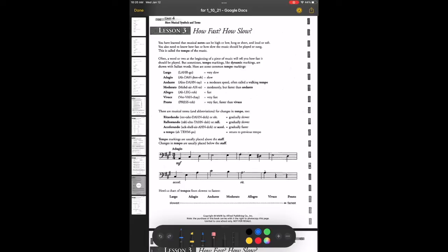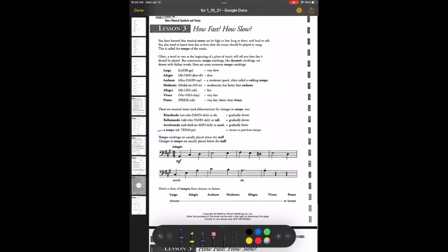Just like with dynamics you can change loudness quickly or gradually, you can also change tempo gradually. Ritardando, or RIT with a period, means gradually slower. Similarly, rallentando, or RALL, also means gradually slower. Accelerando, or accel, means gradually faster — kind of looks like accelerate. And then a tempo means return to the previous tempo. So if you were slowing down but you're supposed to restart at the original speed, that's where you'd use a tempo.